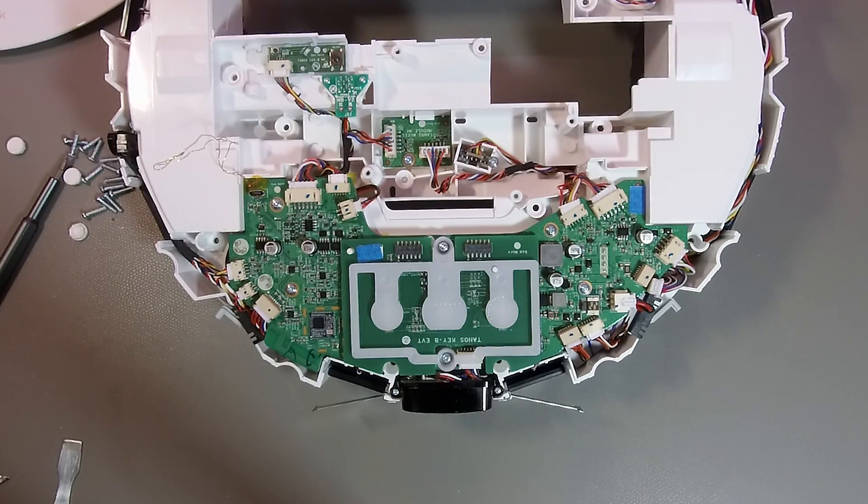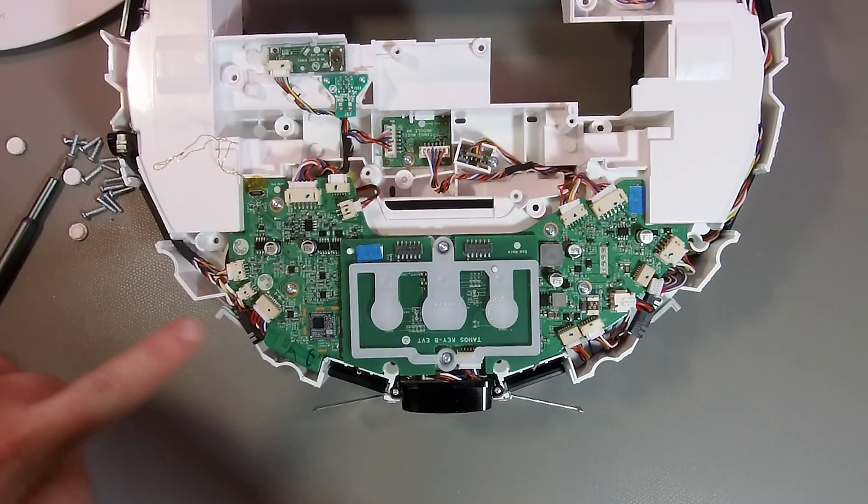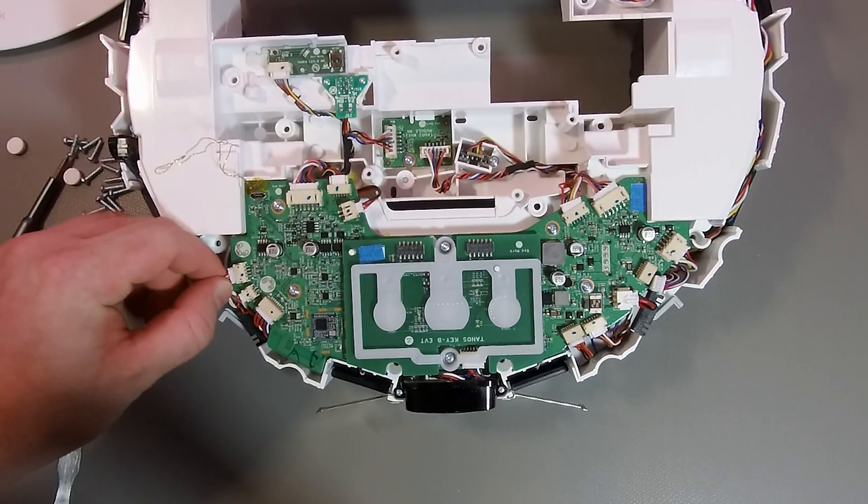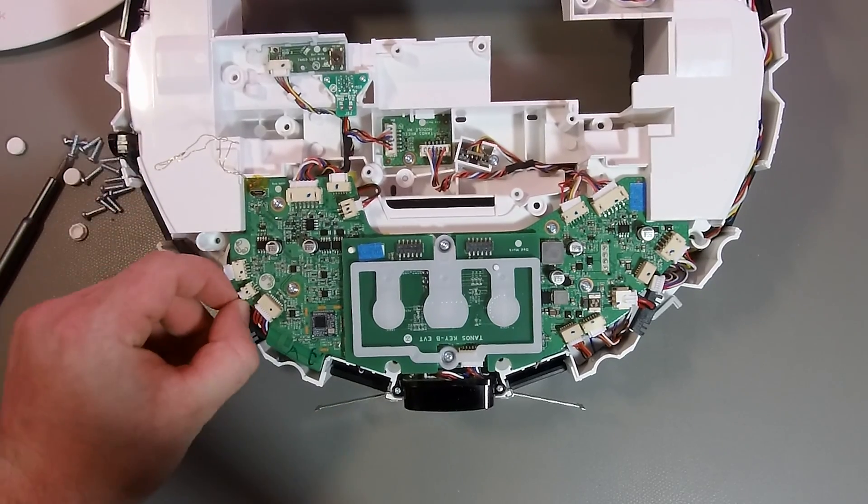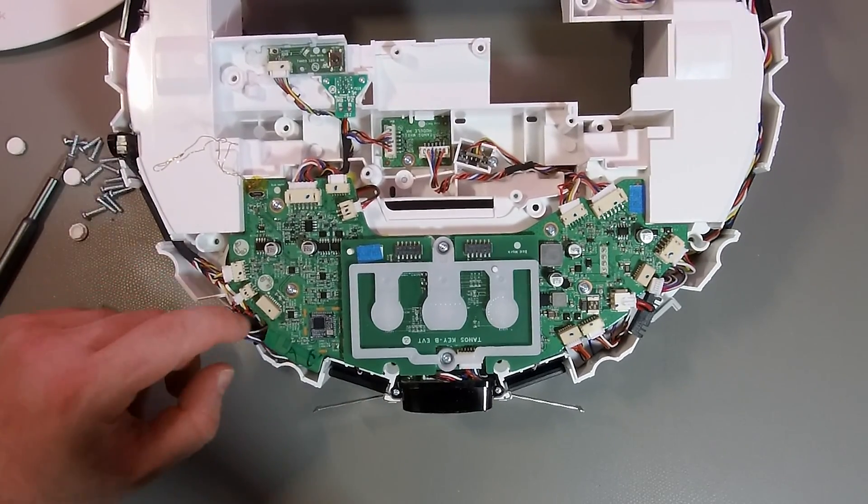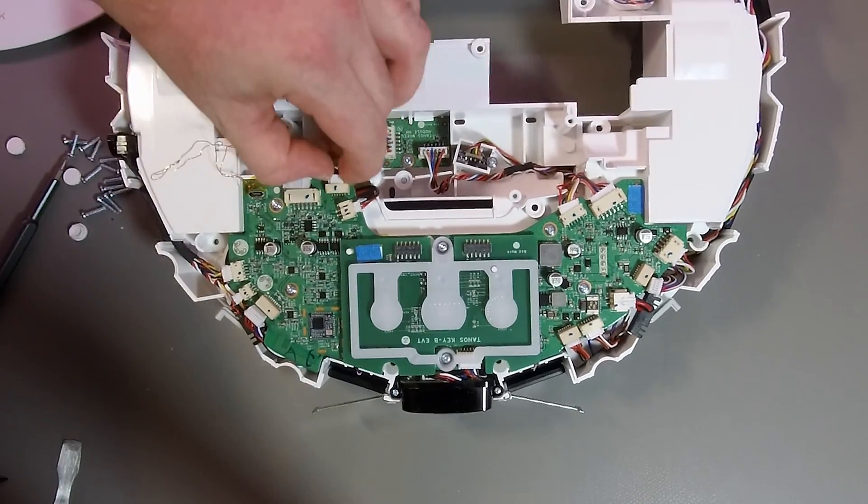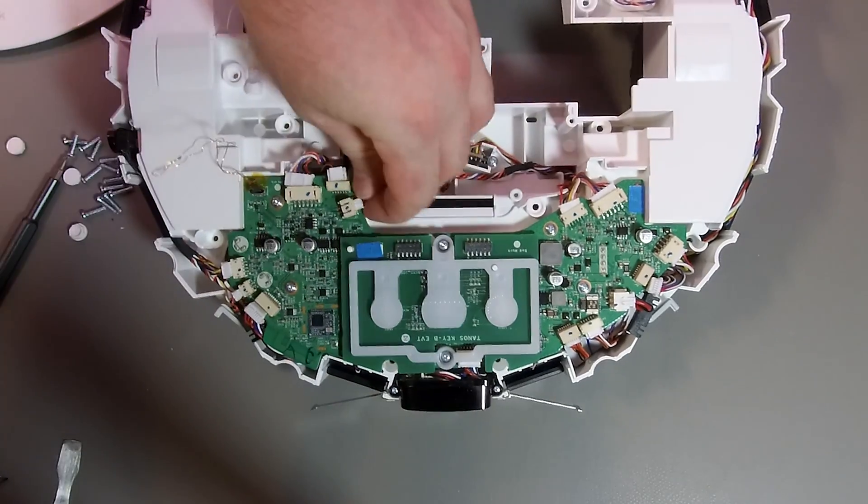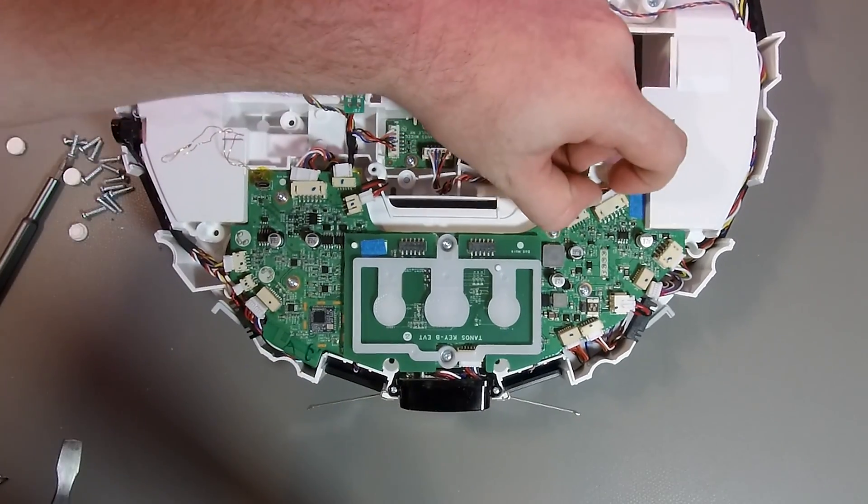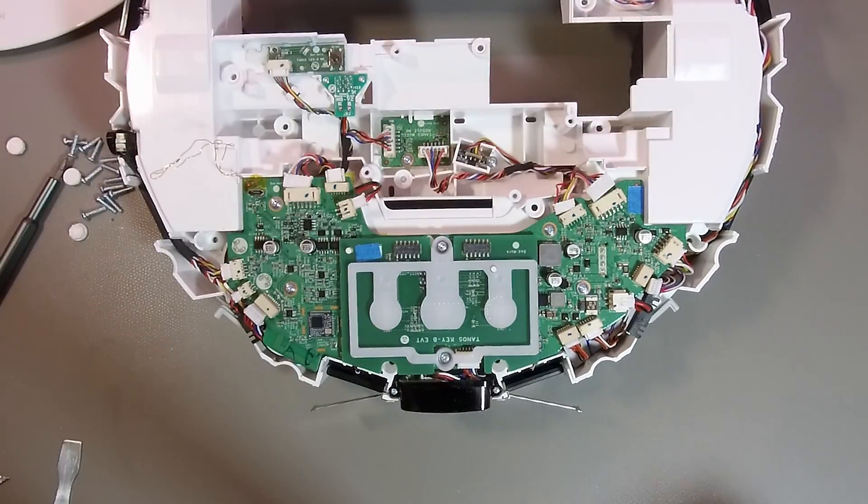Unfortunately, the UART pins are on the underside of the PCB. So, we need basically to somehow get the PCB out and need to remove all the connectors. You probably want to make pictures beforehand to make sure that you know how to reassemble everything.